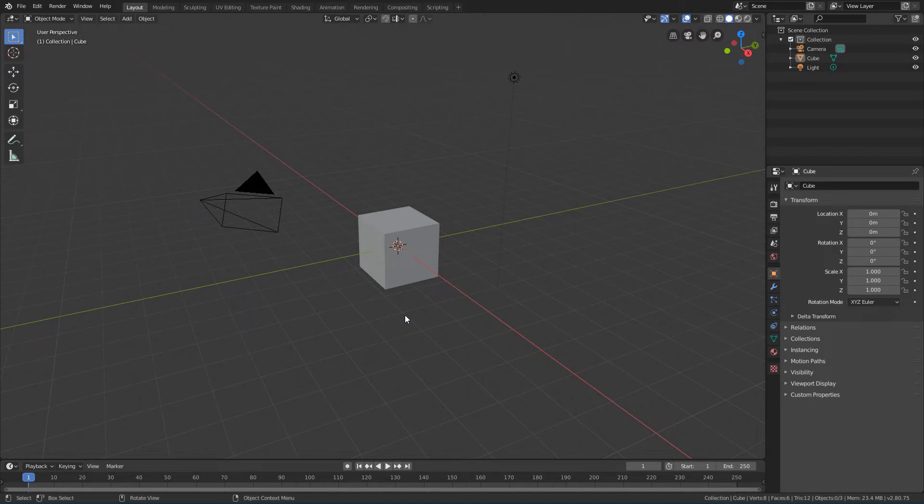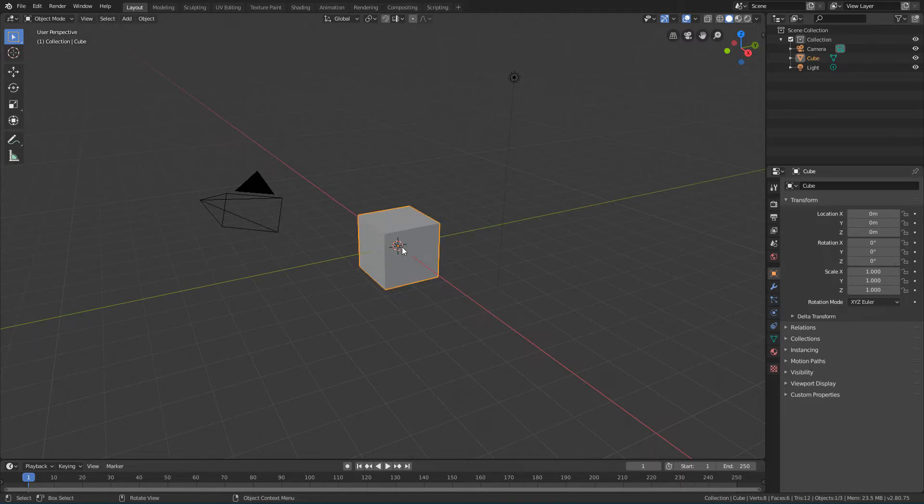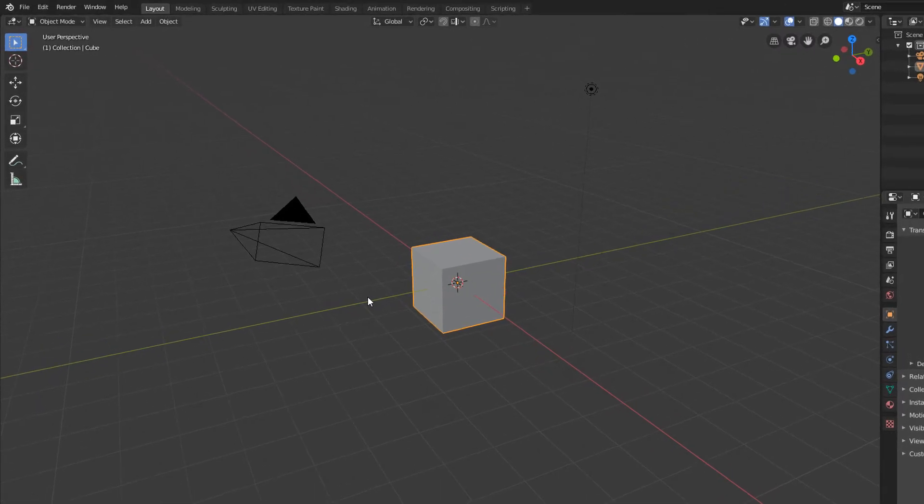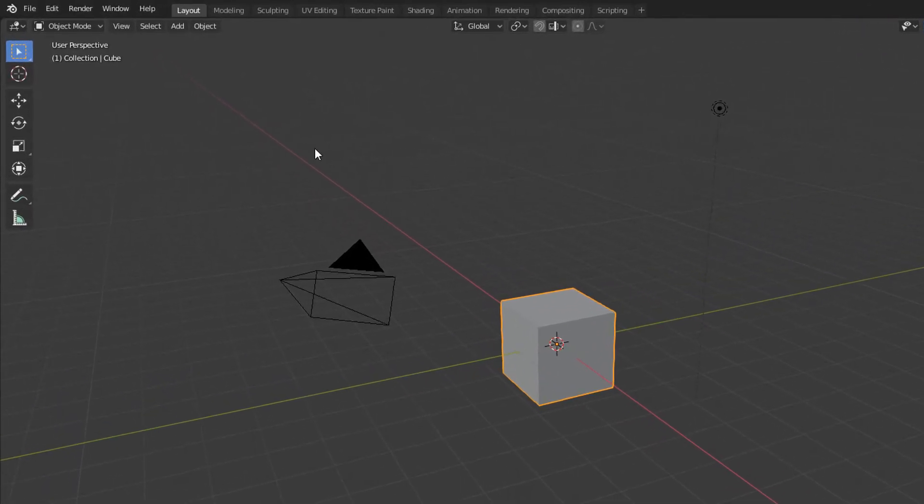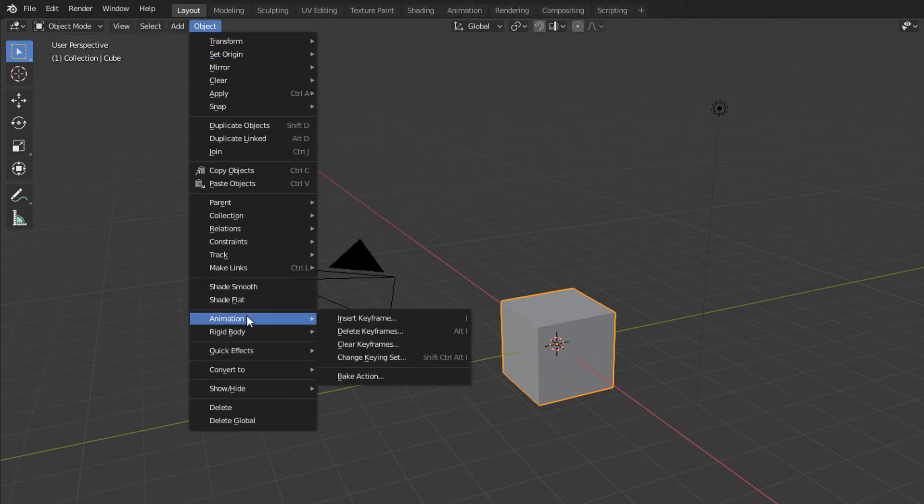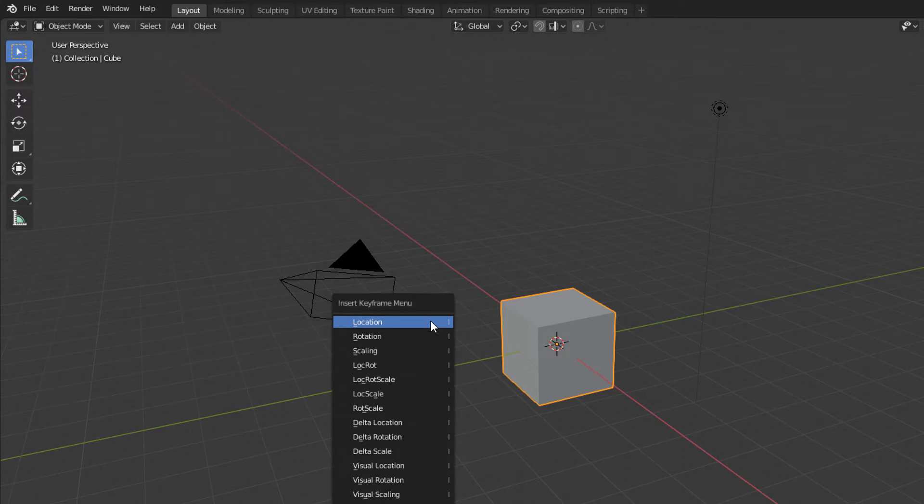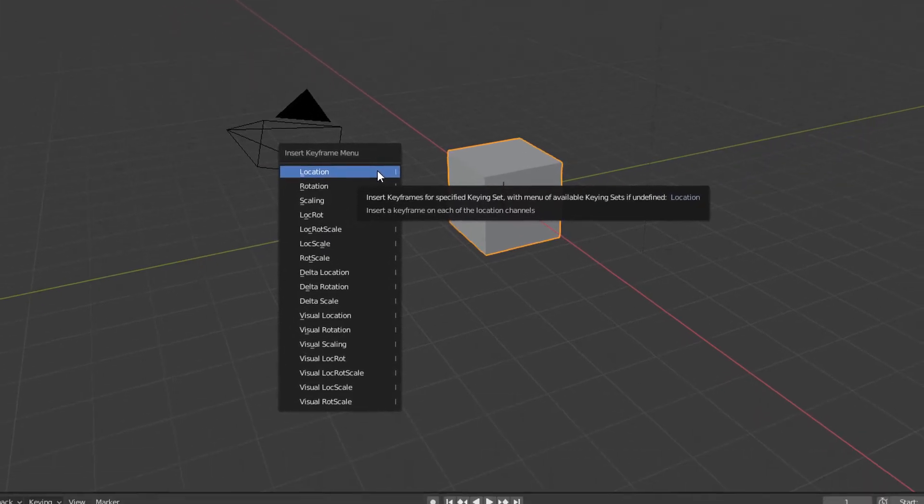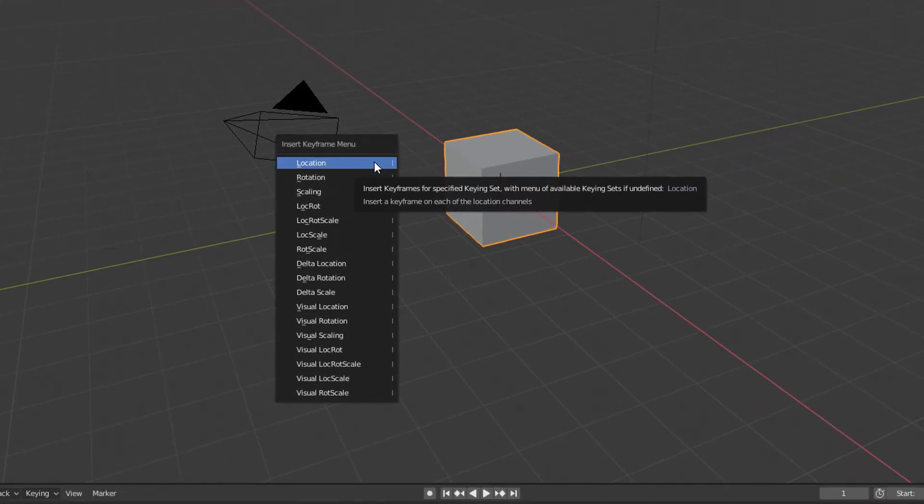Now let's see how to create a simple animation in Blender. To create a keyframe for a particular object, first we must have it selected. And then we can go to the Object Menu, Animation, Insert Keyframe. When we do that we will see a menu where we can choose which properties we want to generate the keyframe for.